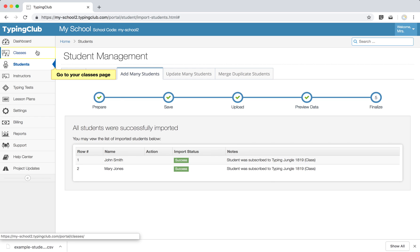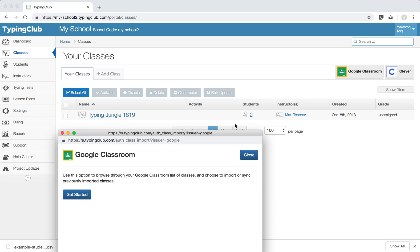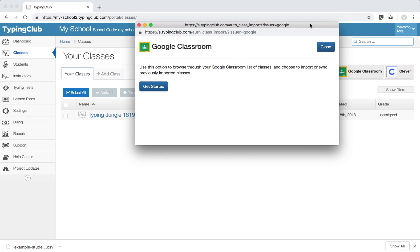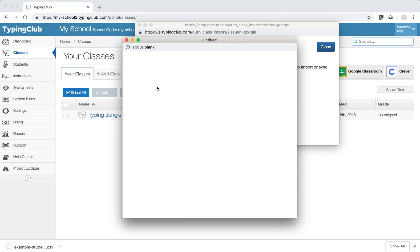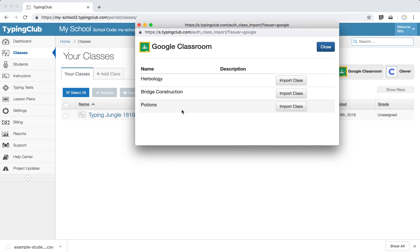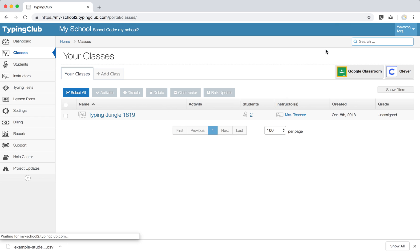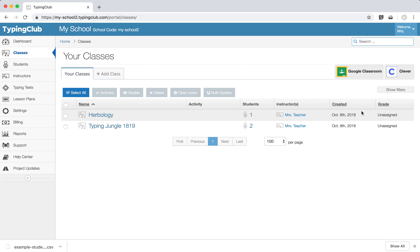Another option for you, if you go back to your classes tab, if you happen to use Google Classroom, you can click the Google Classroom button. You'll see a pop-up window appear. We'll hit get started, and then if you see your classes listed here, hopefully, you'll be able to go ahead and import those classes. It'll give you a nice check mark, letting you know that it's synced. The next time you come back here, you'll have the option, and see just like that, it appears and it has the one student that's enrolled in that class.